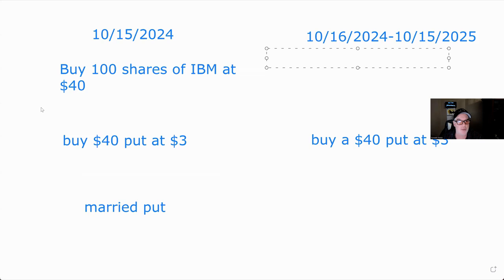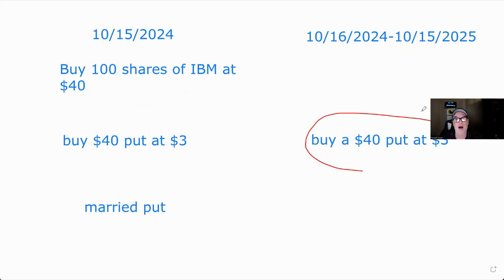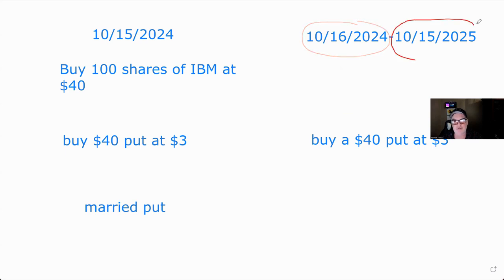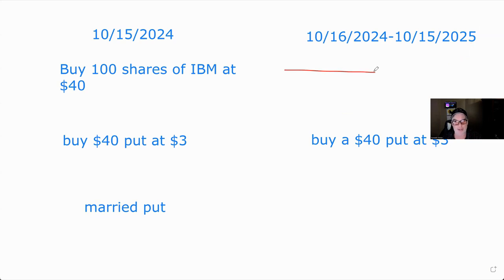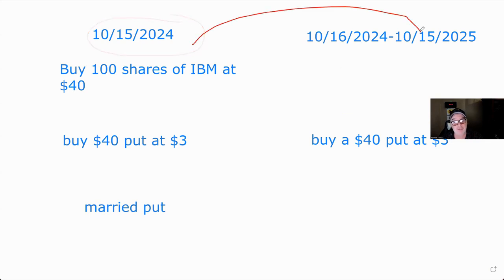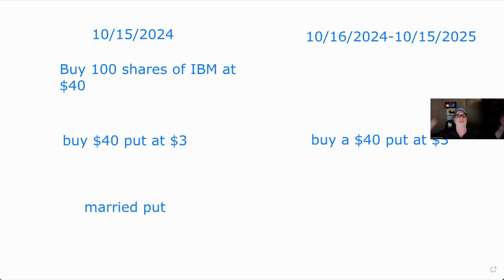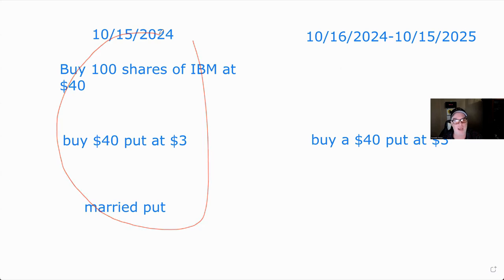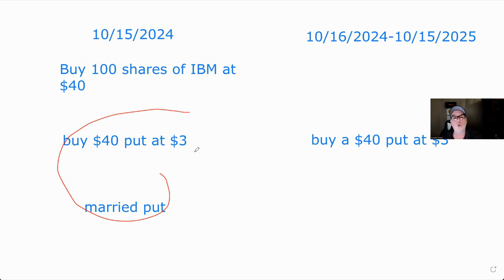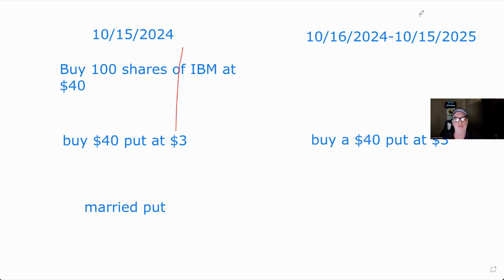However, if you buy the put any day after you bought the stock — before you achieve long-term status — it wipes out your holding period entirely, until the put is exercised or sold. So if you buy the stock on October 15, 2024, and buy a put anywhere between October 16, 2024 and before October 16, 2025, that entire 365-day holding period is gone and resets to zero. The IRS didn't want people locking in gains and extending their position risk-free to get long-term status.